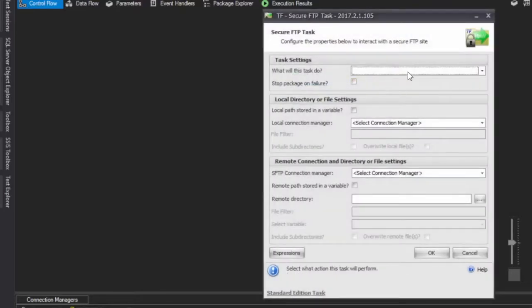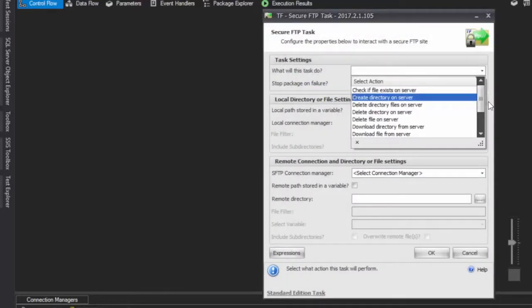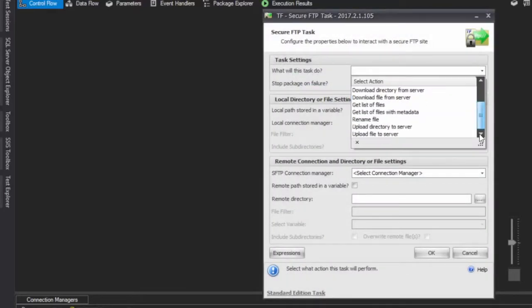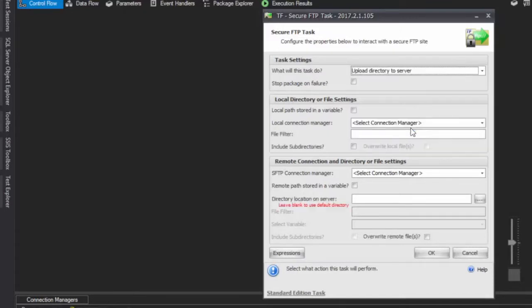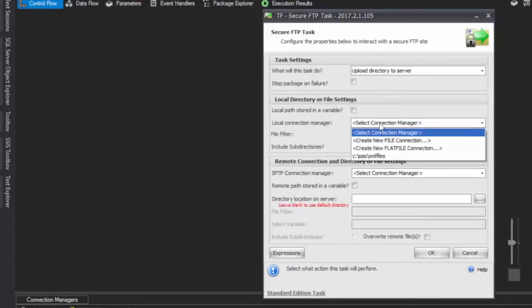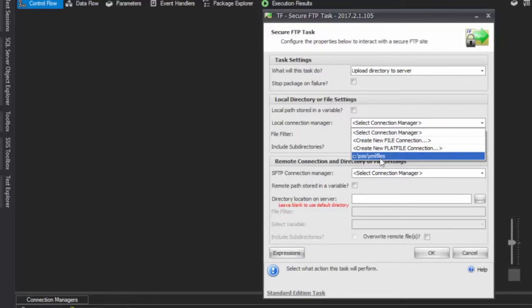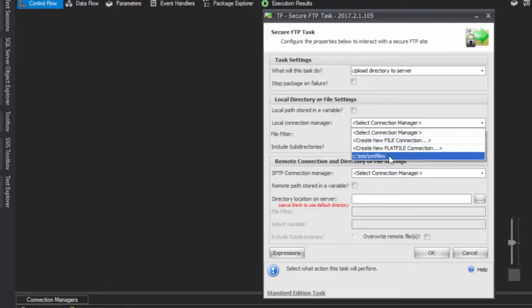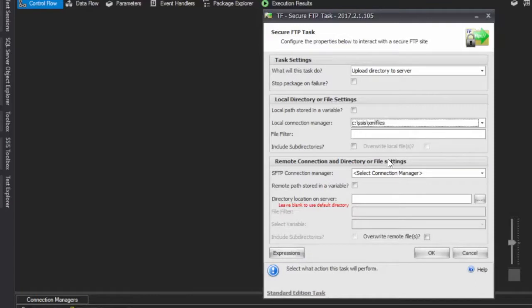We're going to configure this to upload a directory to a server and choose a local file path. We're choosing CXML or SSIS XML files—it's a flat file or file connection.